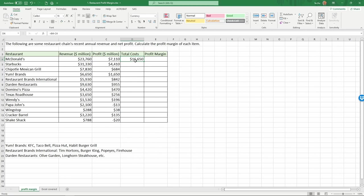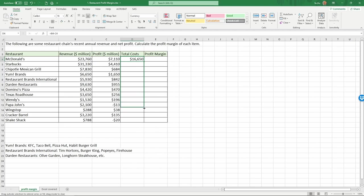Now we have one calculation. We want this calculation to be duplicated for all the other restaurants. We can use the mouse to do it. The way to do this is to hover your mouse on the lower right corner of this cell. I see the cross goes from blank into solid. Now hold down the left mouse button and drag it down. Now release the left mouse button. It calculates all these numbers for all the different restaurants.